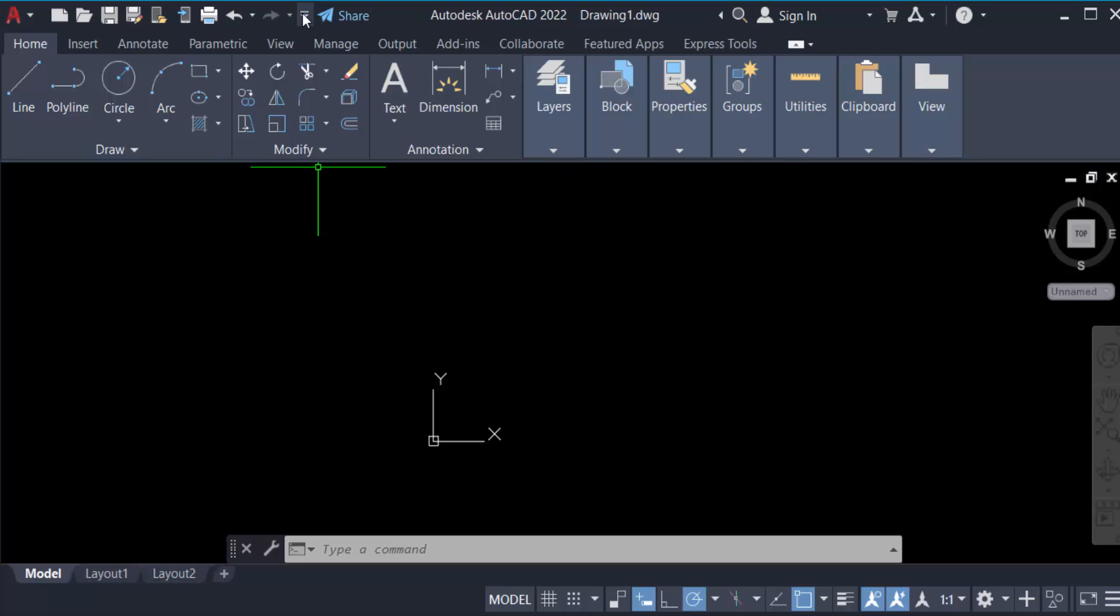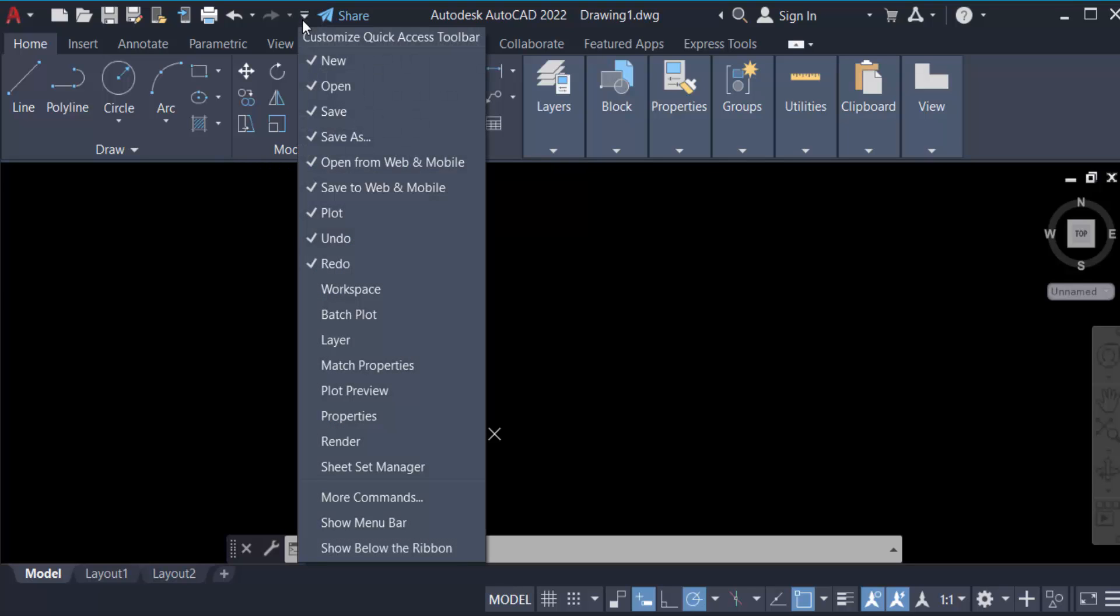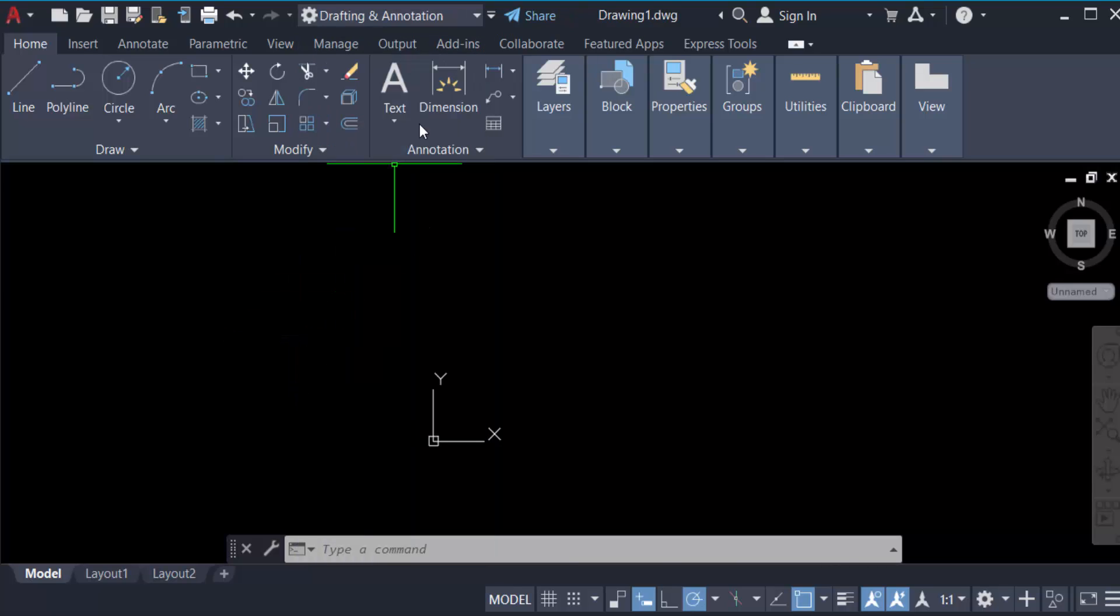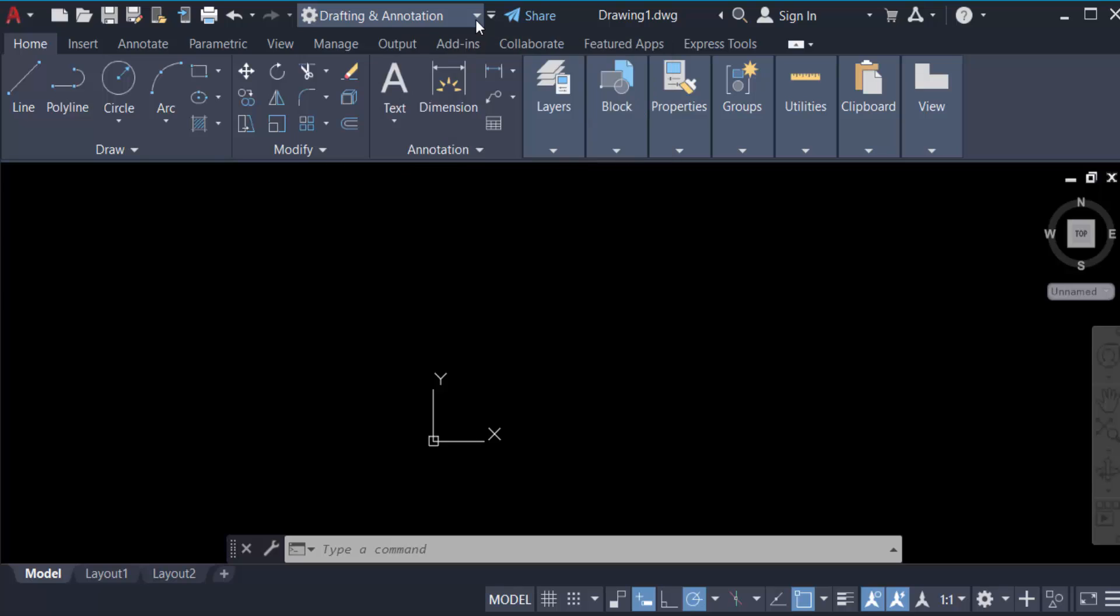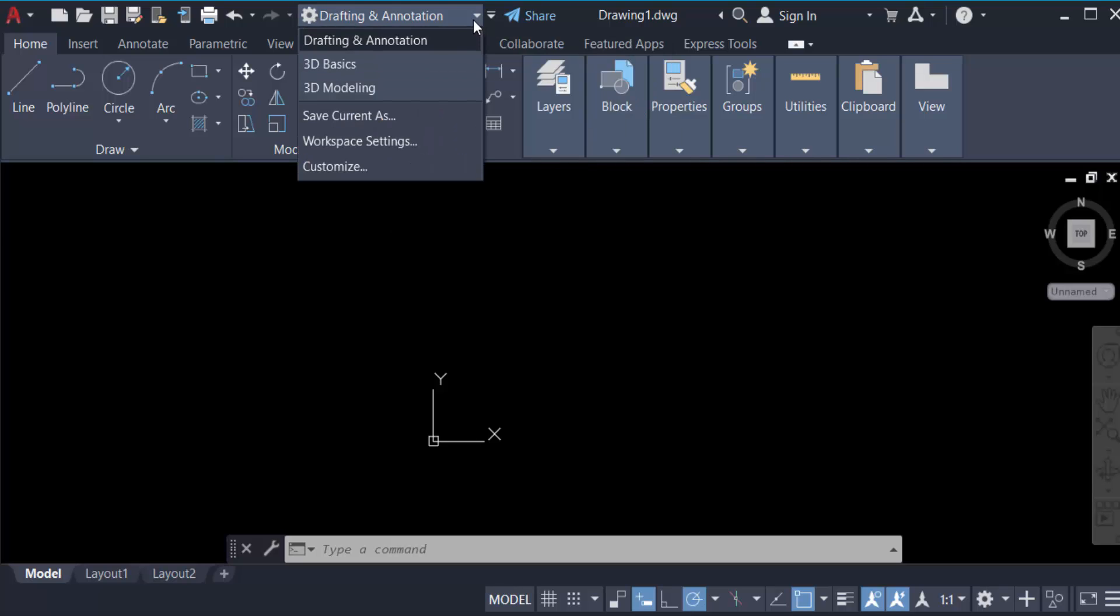And click on here and you have to just tick mark on this workspace. Now find here drafting and annotation - this is 2D mode. So I want 3D mode, so go here in 3D modeling.